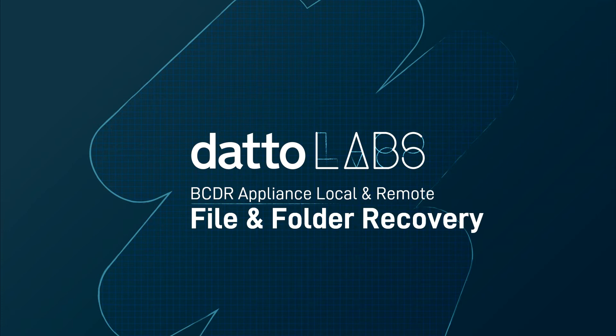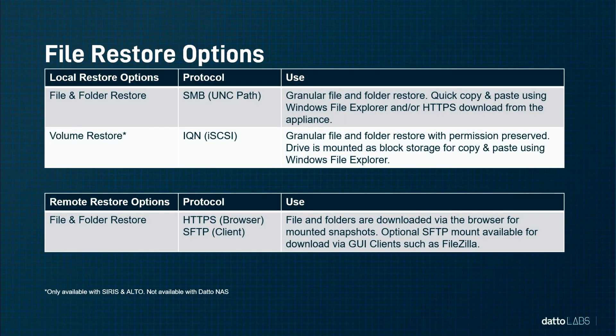The Datto appliance and the Recovery Launchpad make recovering of data simple in a non-destructive way. Let's look at an overview of the possible file restore options.